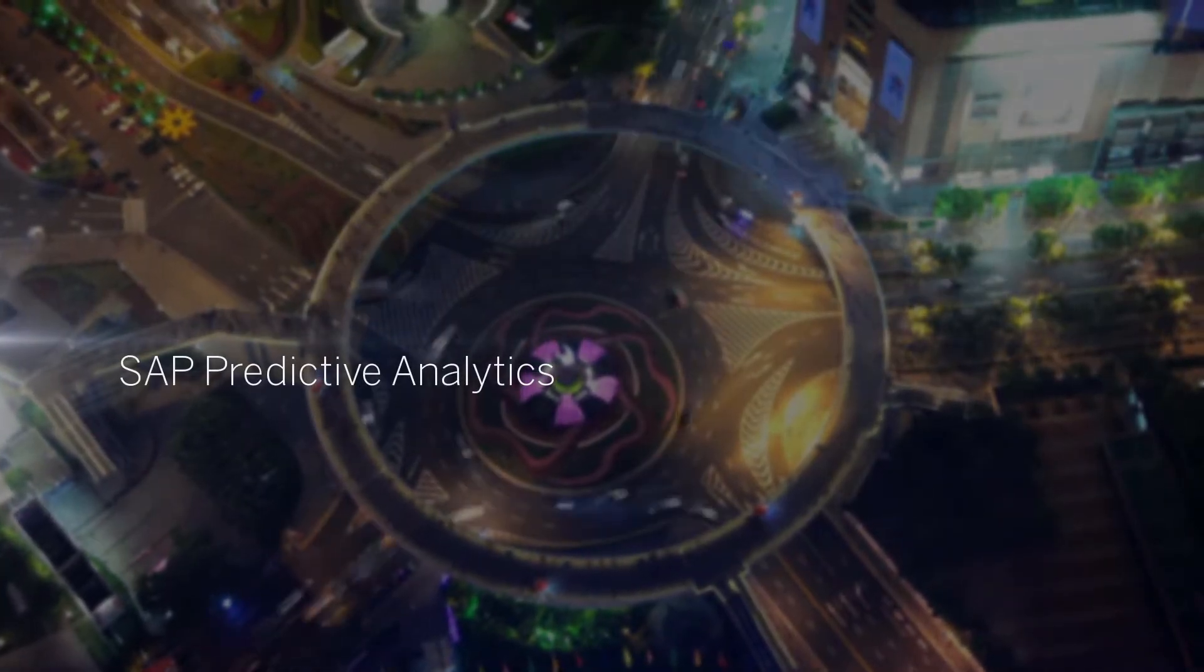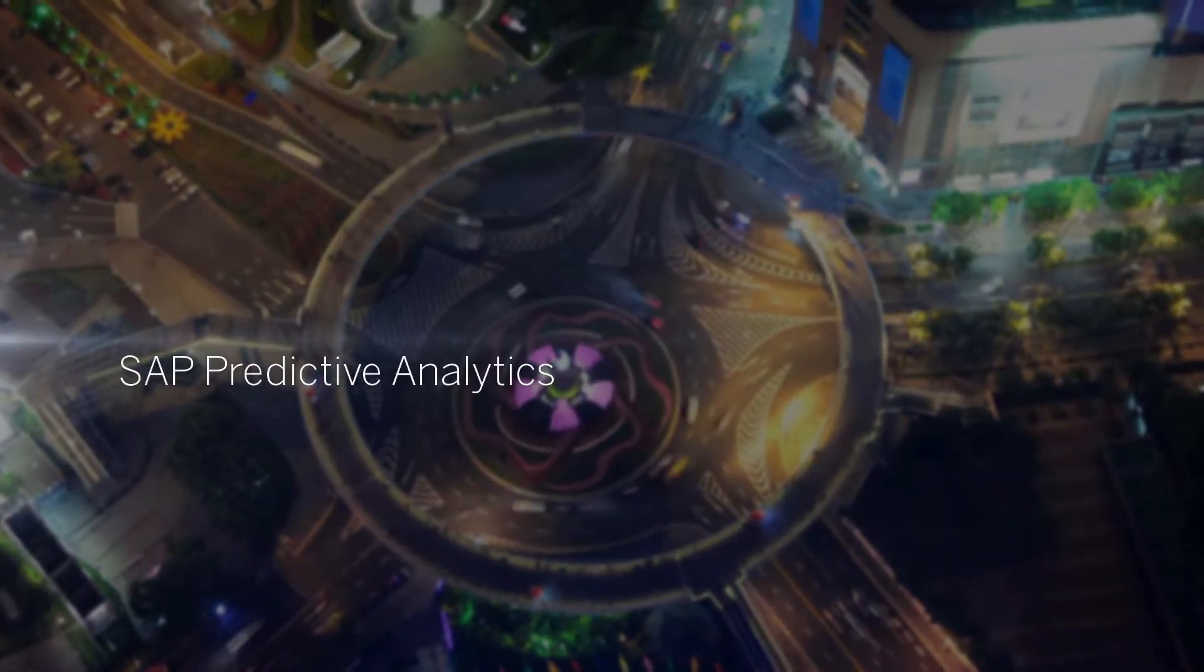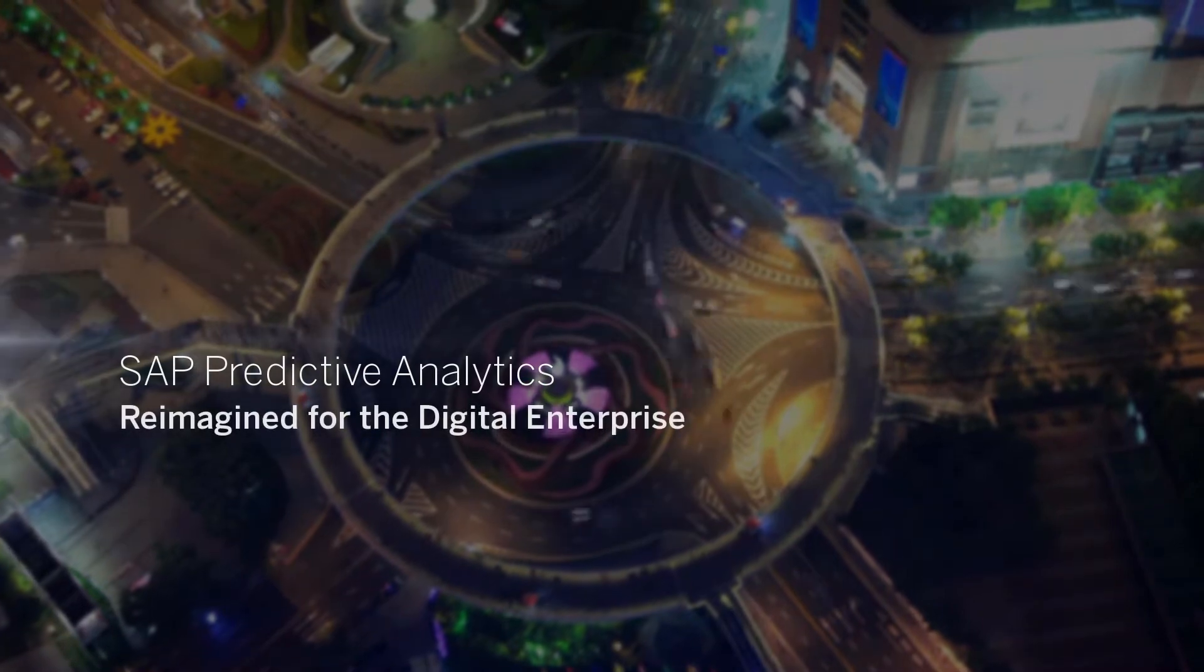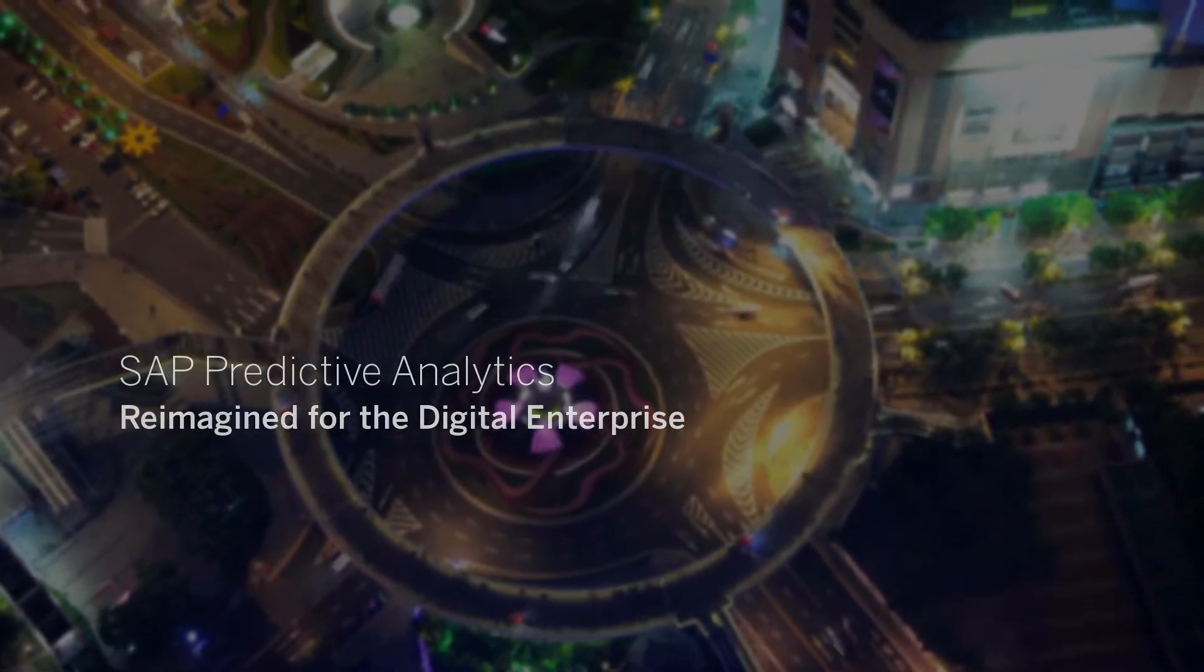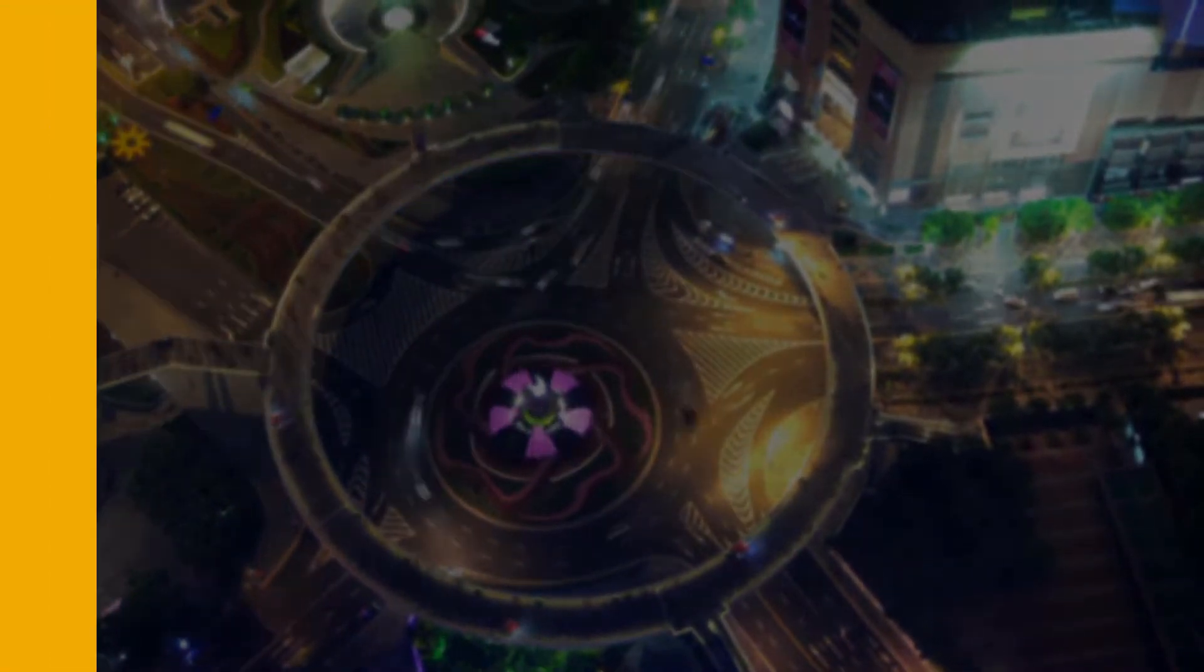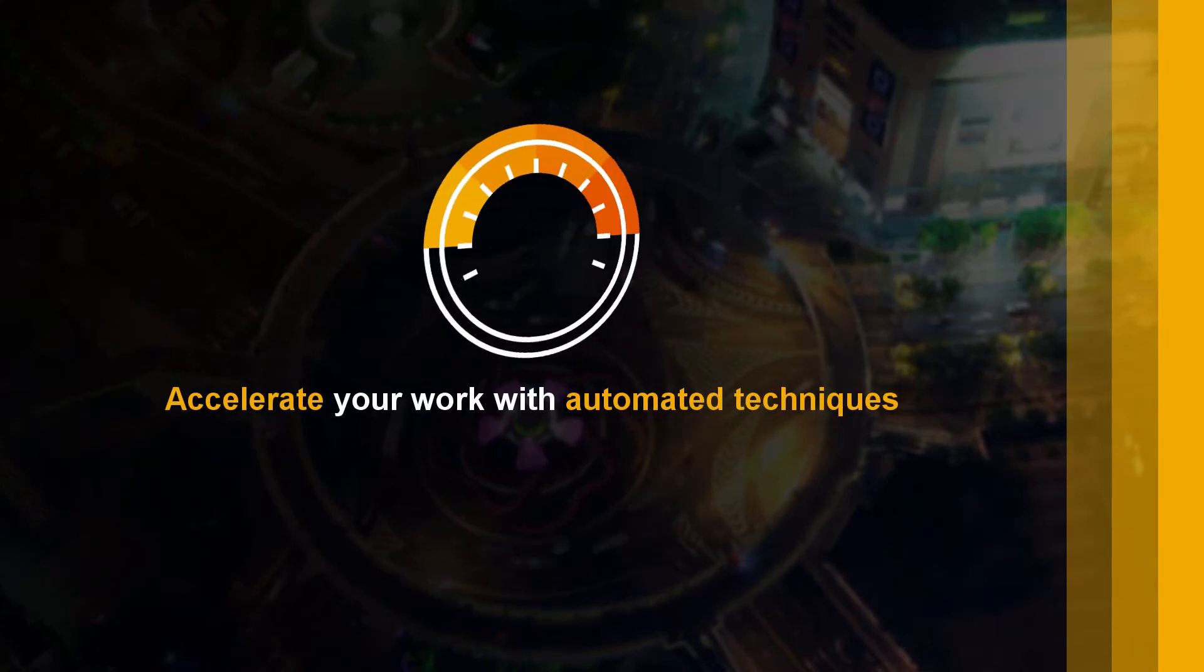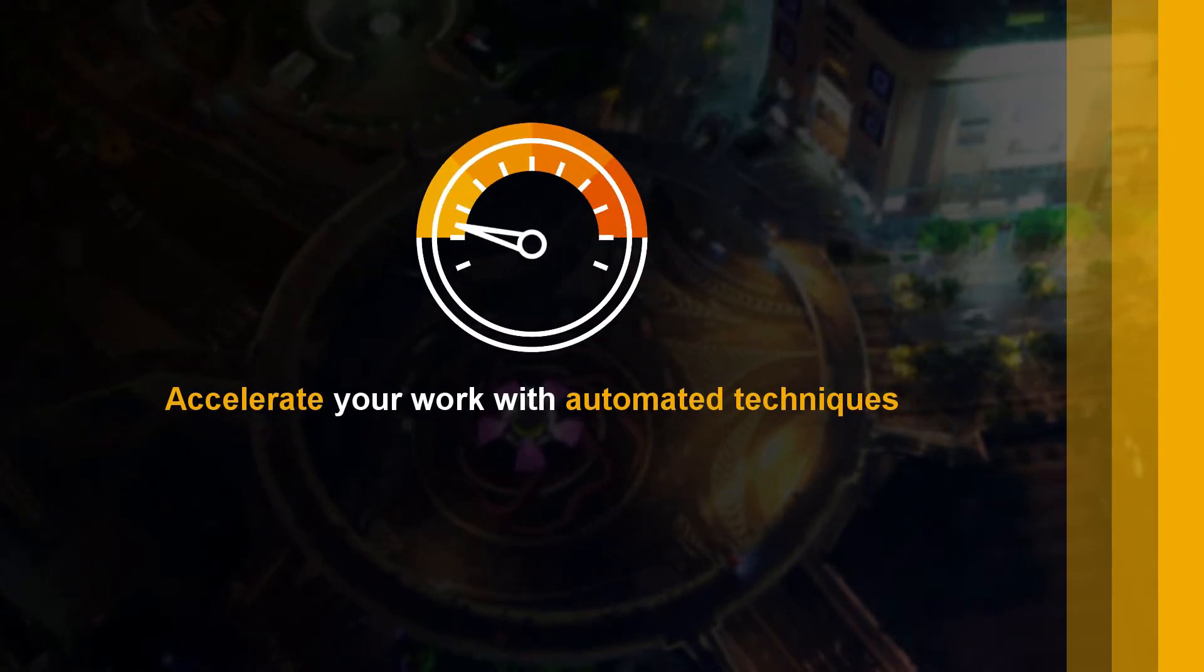SAP Predictive Analytics reimagined for the digital enterprise. With SAP's predictive analytics software, you can accelerate your work with automated techniques.